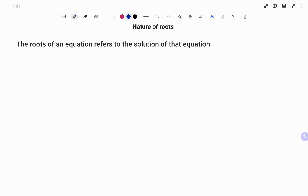Hi everyone, this is your math guru. In this video we're going to learn how to find the nature of roots of a quadratic equation. Please don't forget to click on the like and subscribe button below for more easy-to-understand math concepts. The nature of roots of an equation refers to the solution of that equation.